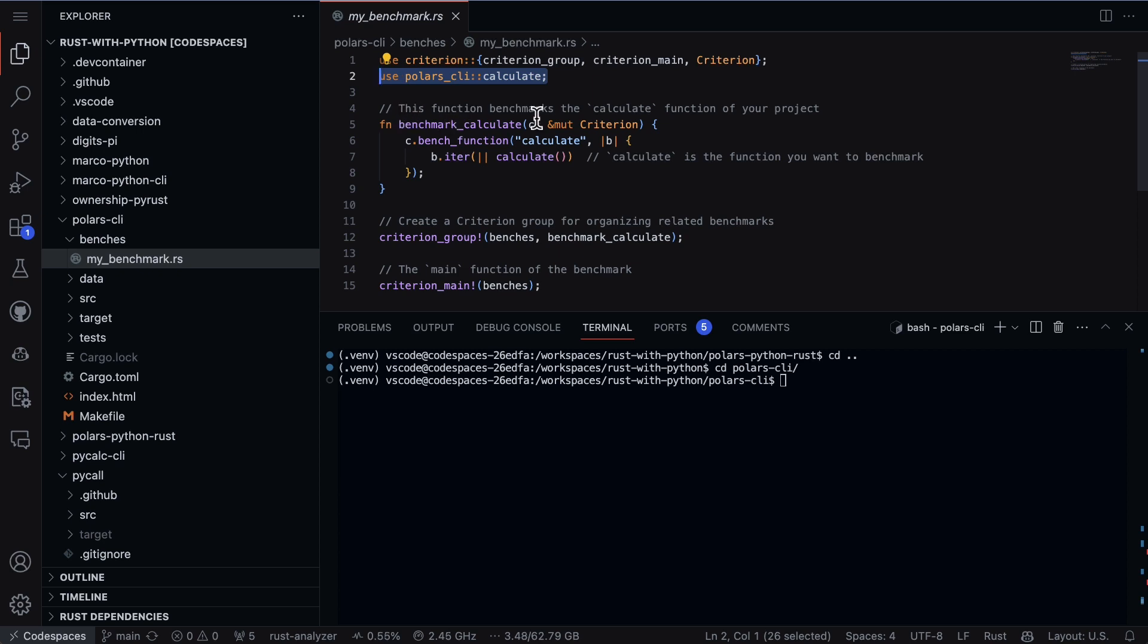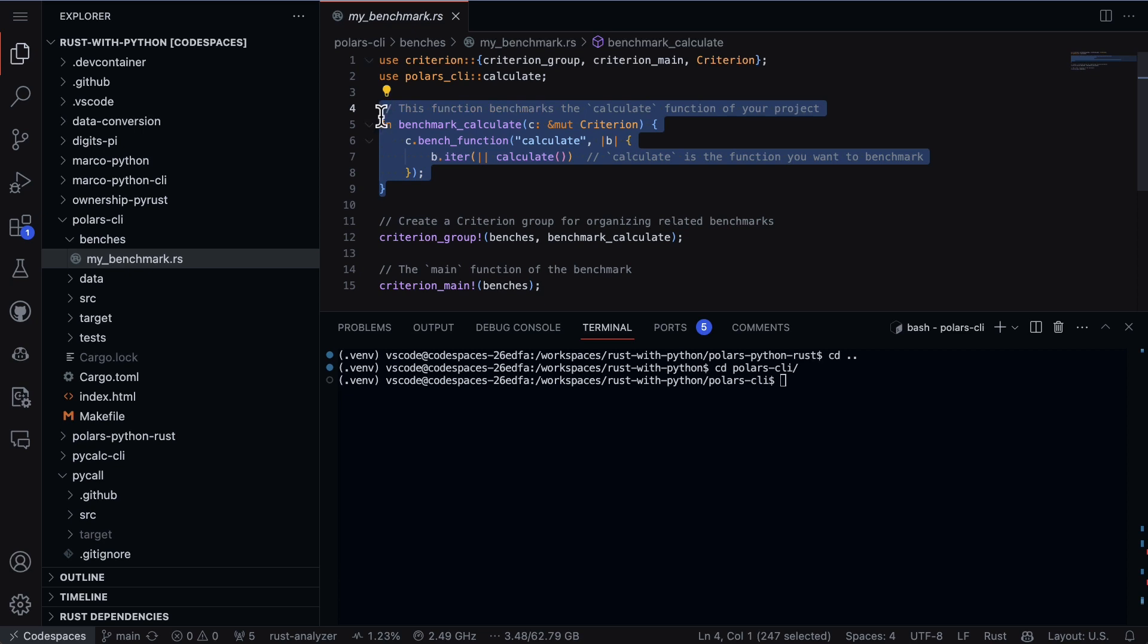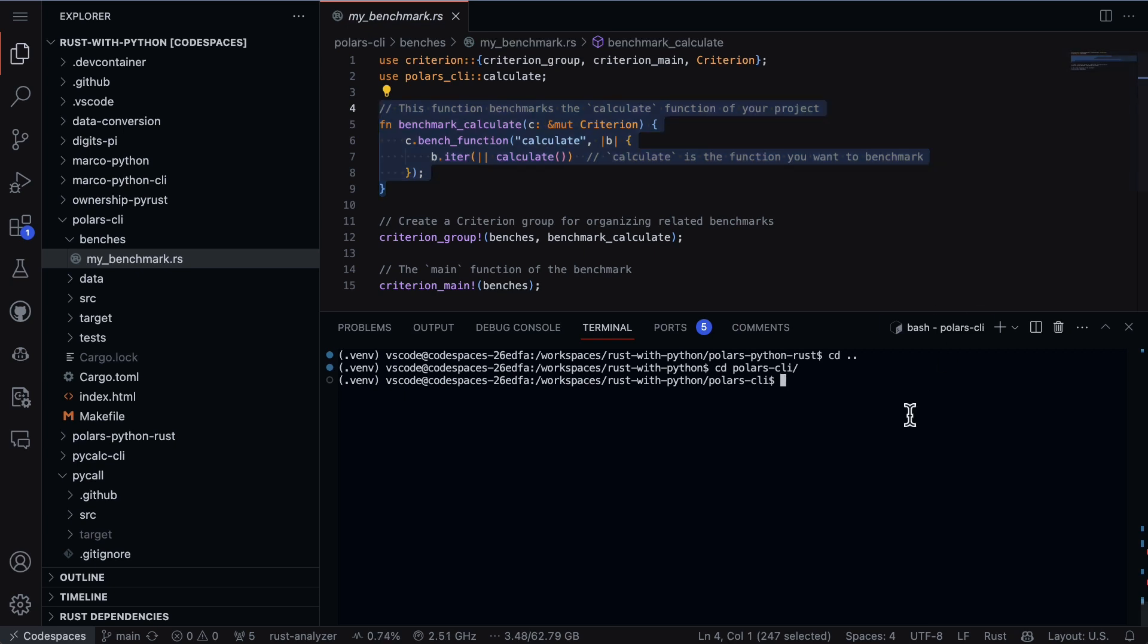And what it says is this function benchmarks the calculate function of your project. So again, the idea here isn't to just guess and say Python performance is great, good enough, or Rust performance is good enough. We're actually going to use data and we're going to use data science and we're going to go ahead and benchmark this particular operation and see what actually happens.